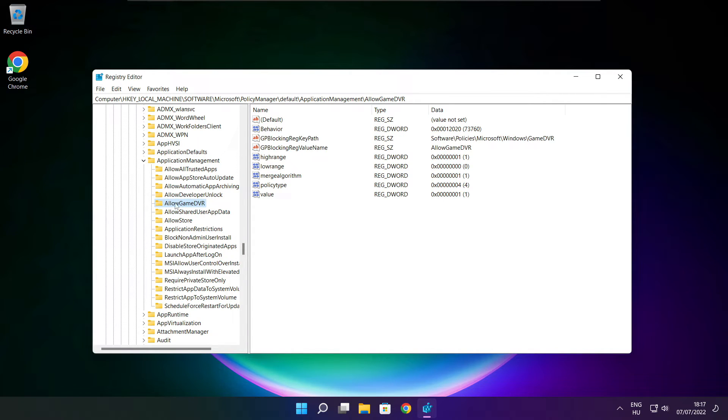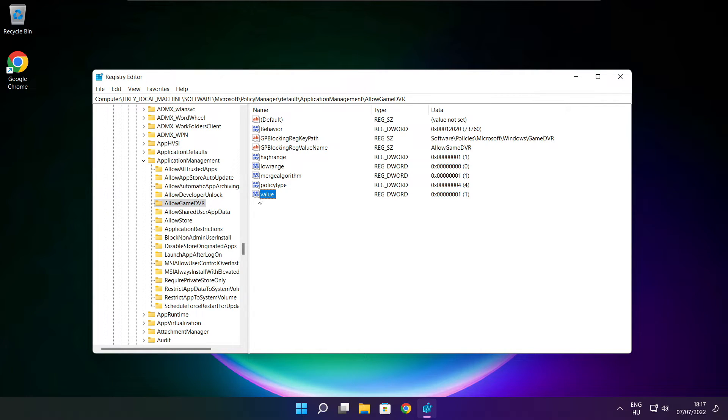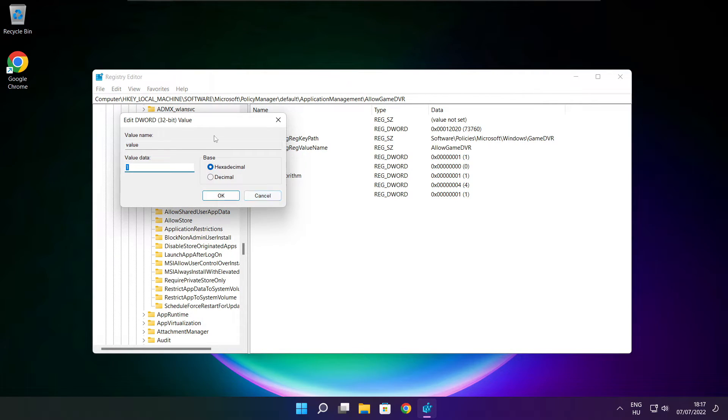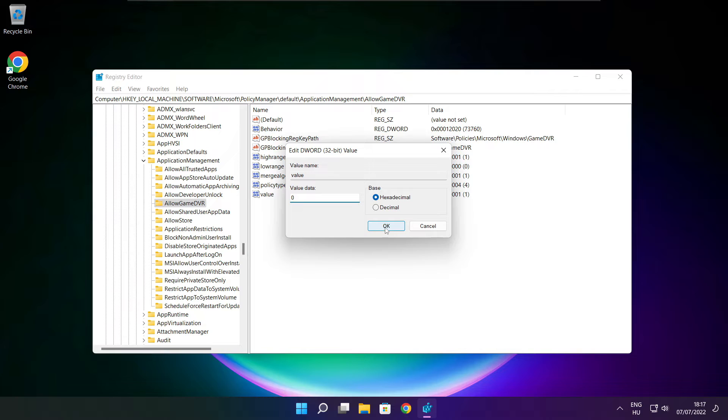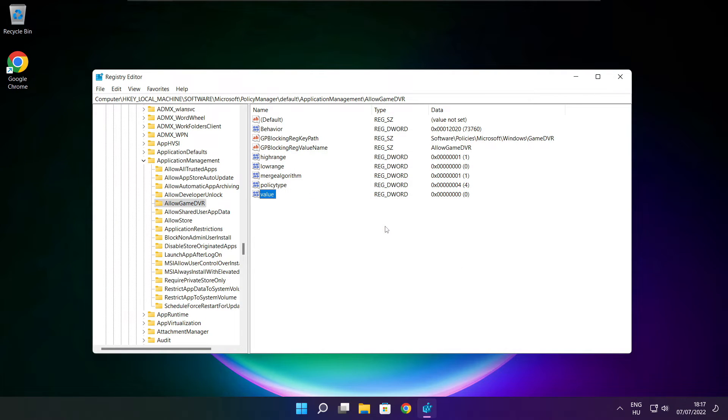Select allow game DVR and select value. Type 0 and click OK. Close window.